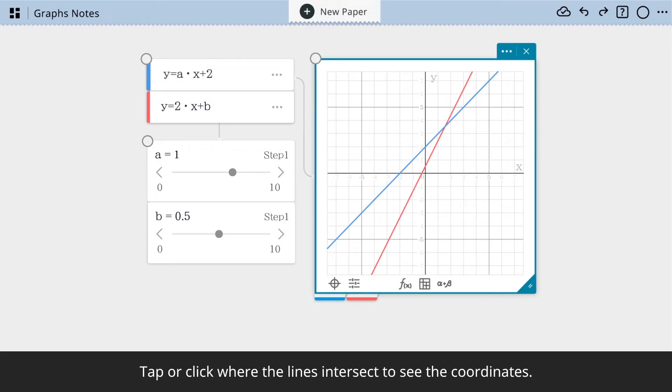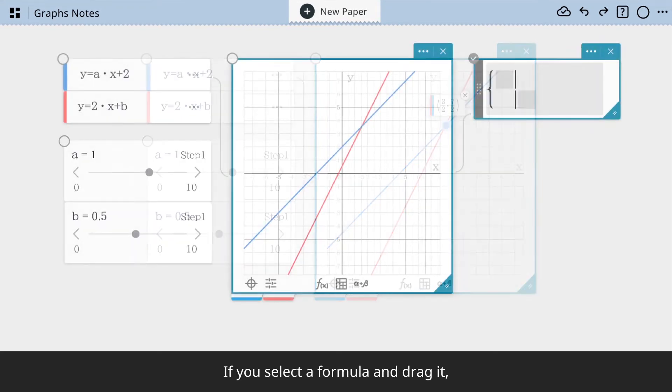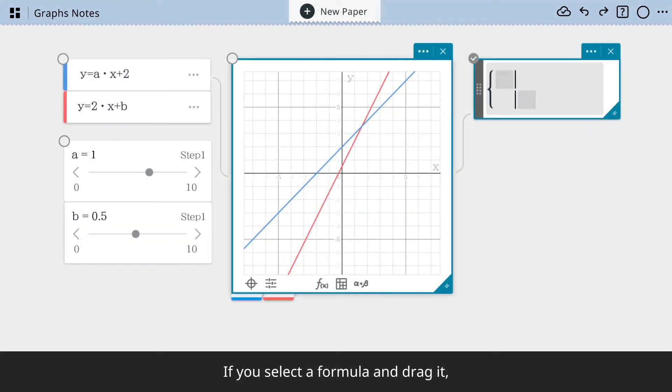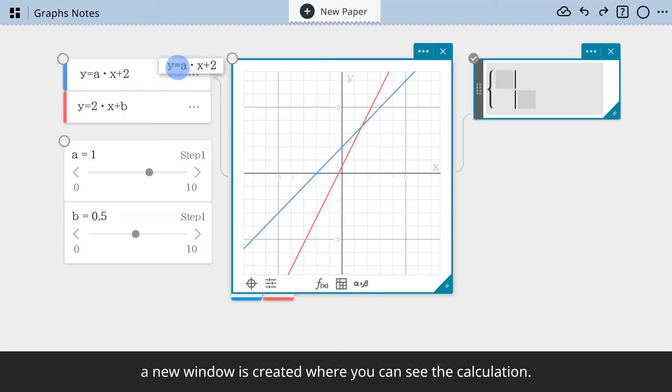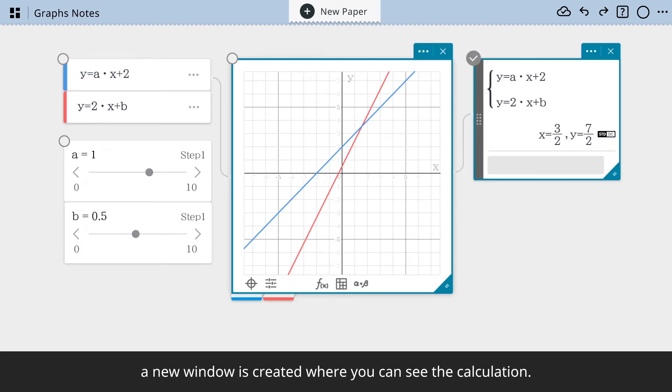Tap or click where the lines intersect to see the coordinates. If you select a formula and drag it, a new window is created where you can see the calculation.